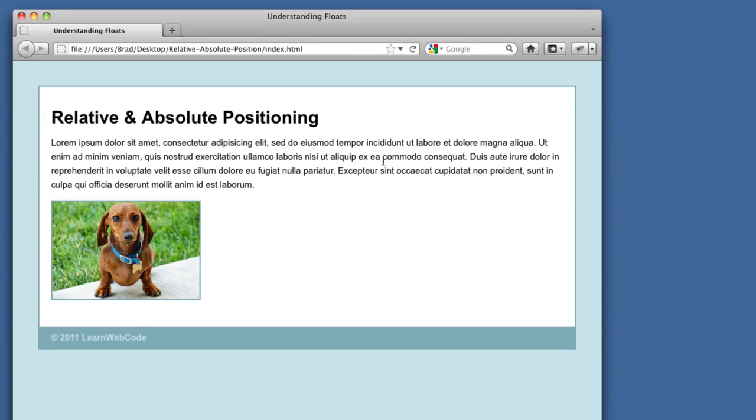Hello everyone. Welcome to another CSS tutorial. In today's lesson, we're going to be covering relative and absolute positioning.